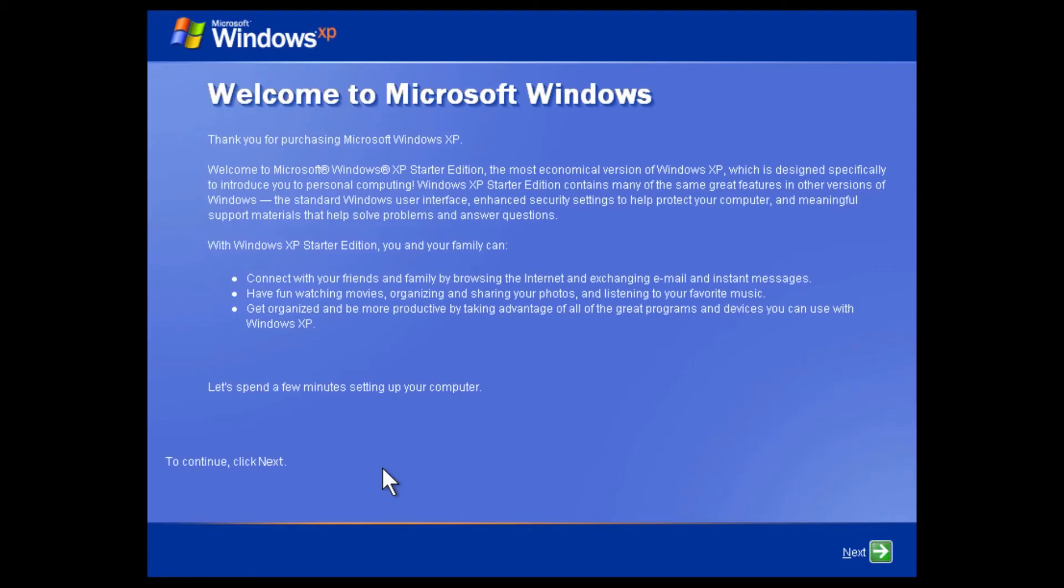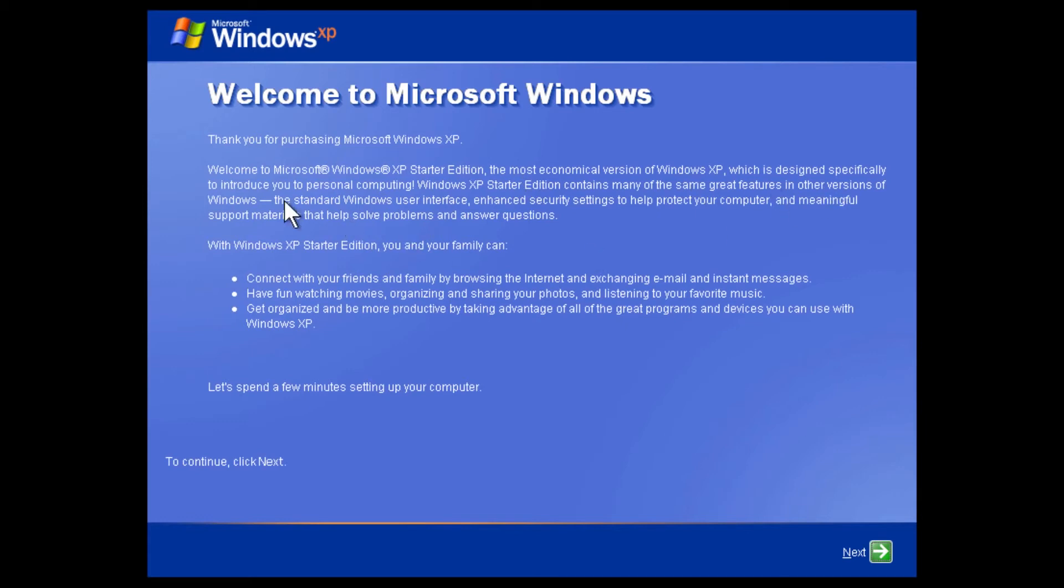This edition was intended to be a low-cost introduction to Windows XP for first-time PC users in developing countries. It is similar to XP Home but has a focus on low-end hardware, can only run three programs at a time, and has some features either removed or disabled by default.